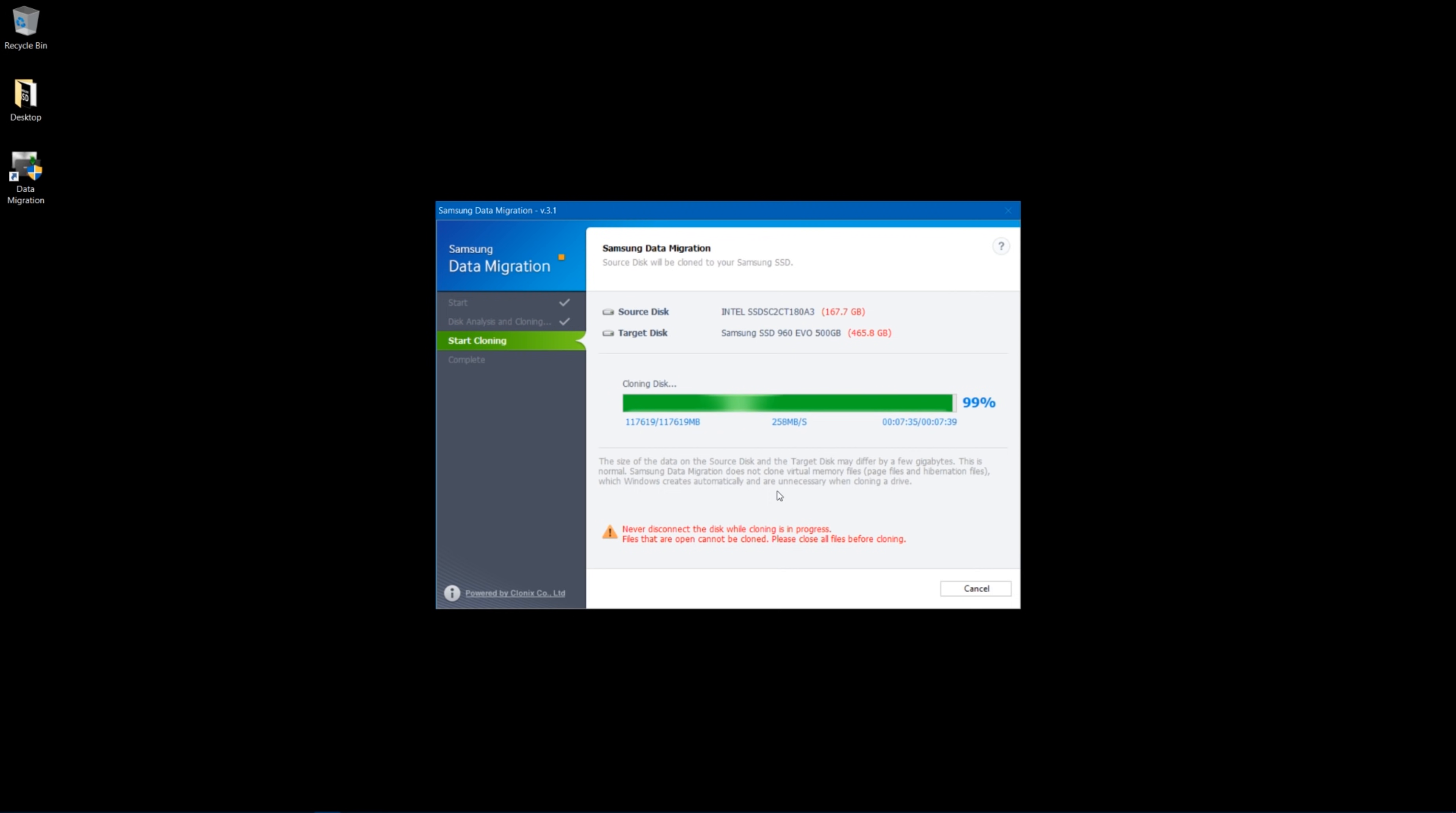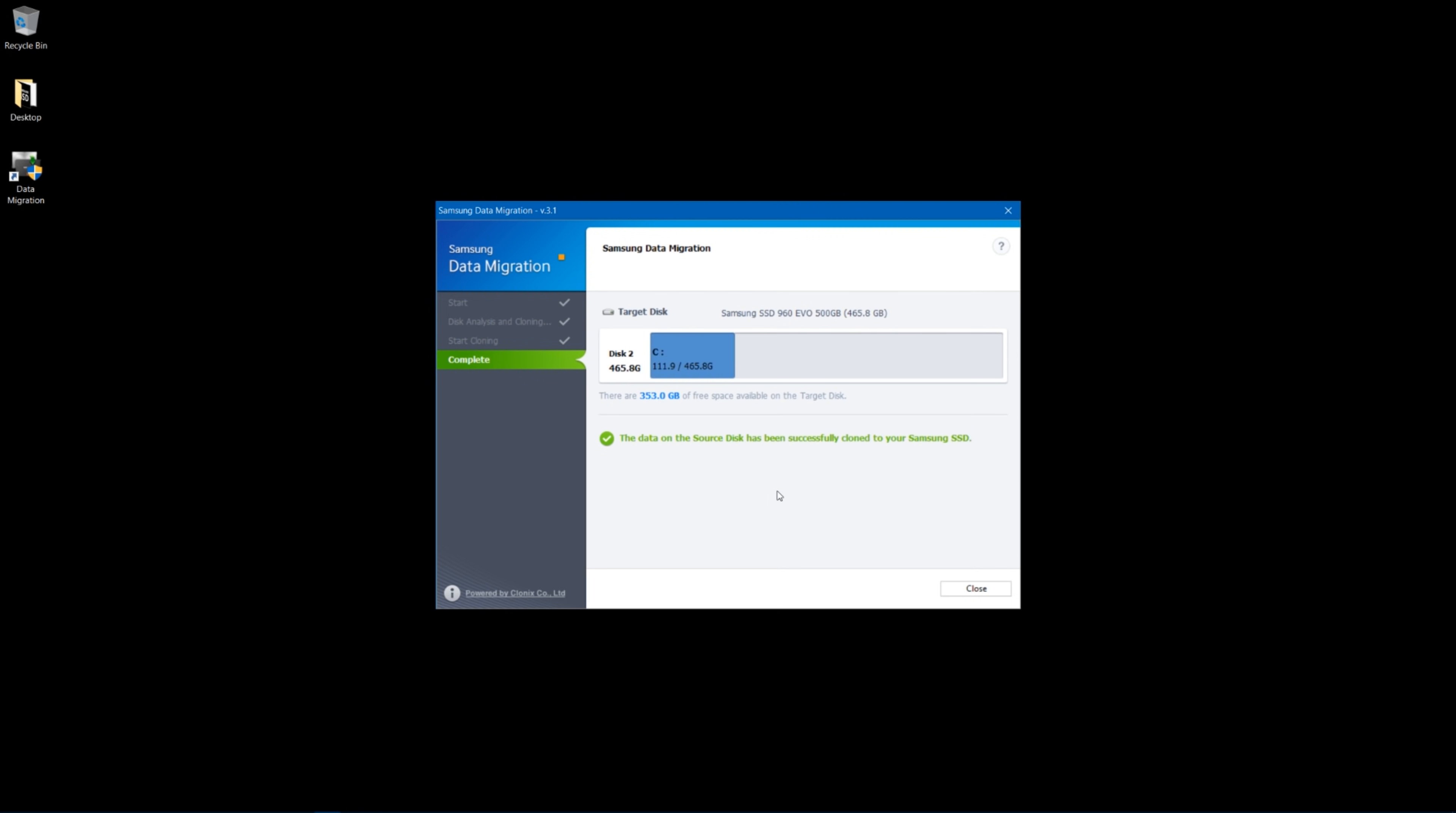Okay, so as you can see, we've copied this over. It took about eight to nine minutes to copy 111.9 gigabytes over. We topped out at about 270 megabytes per second. So now my 111.9 gigabytes has been copied to my target disk, and I'm ready to reboot.